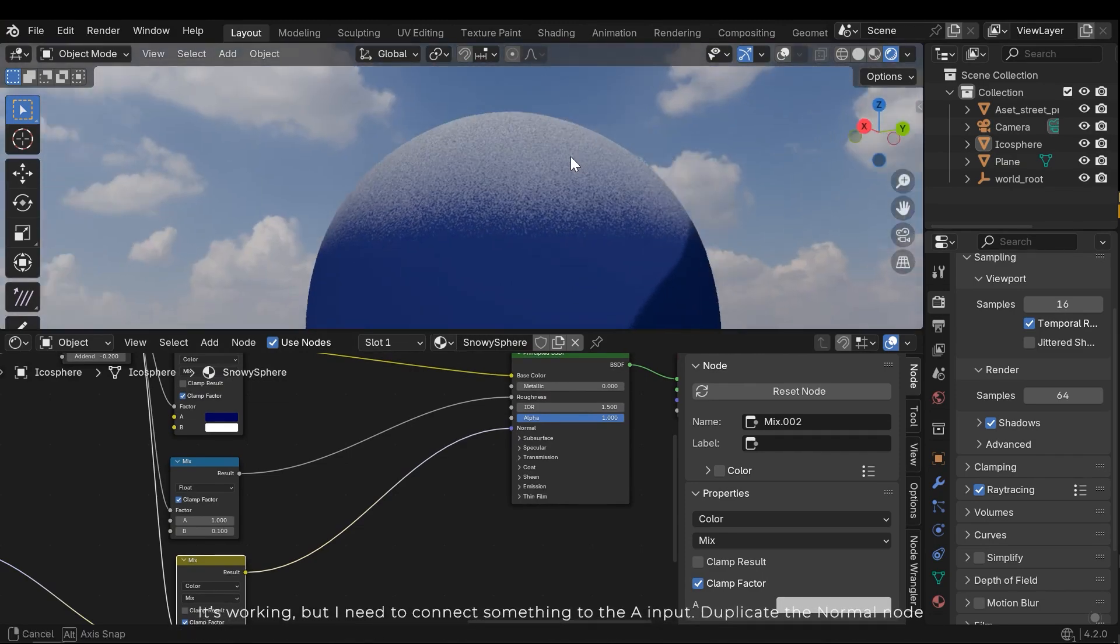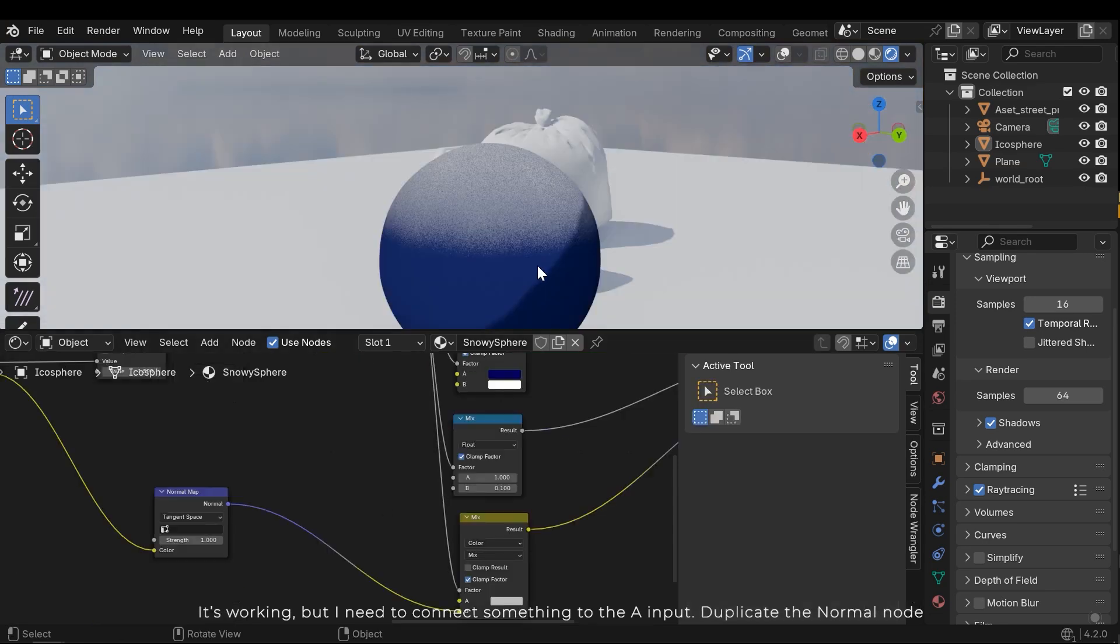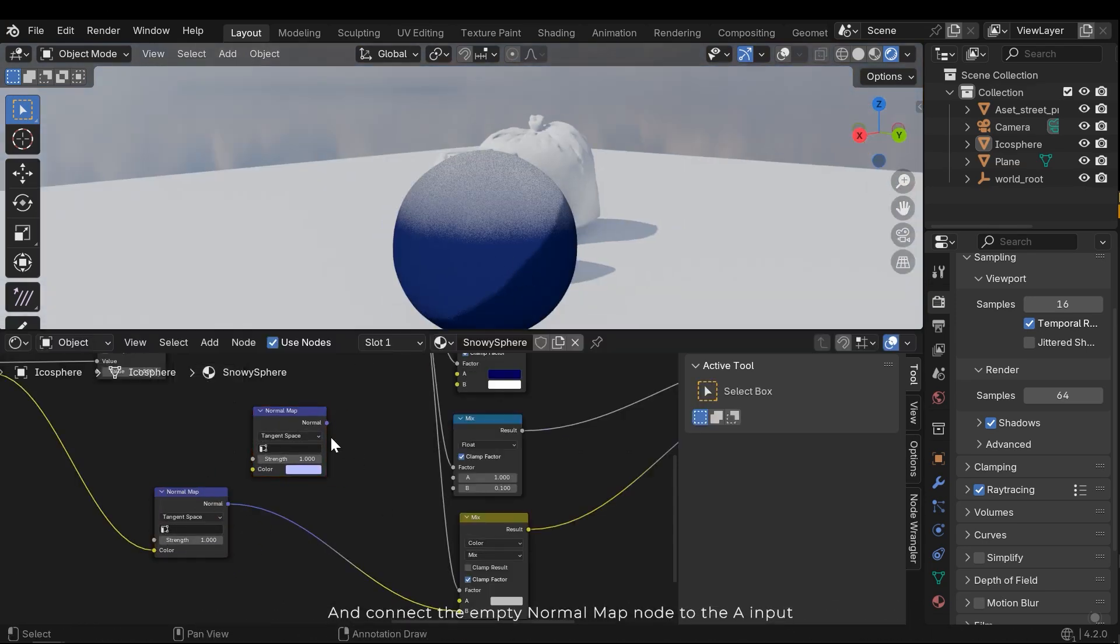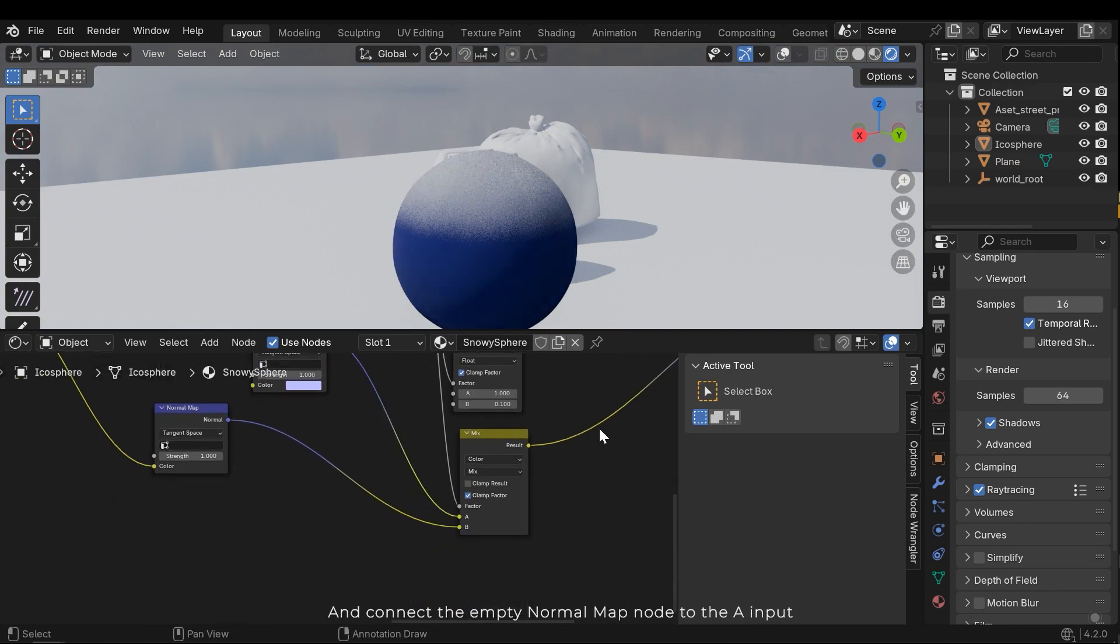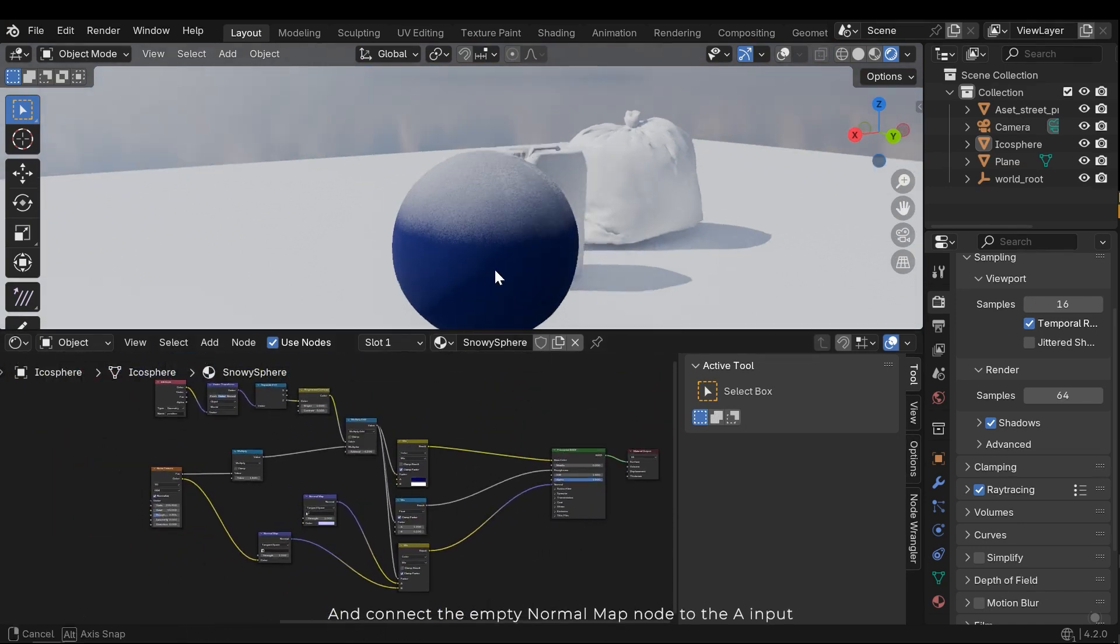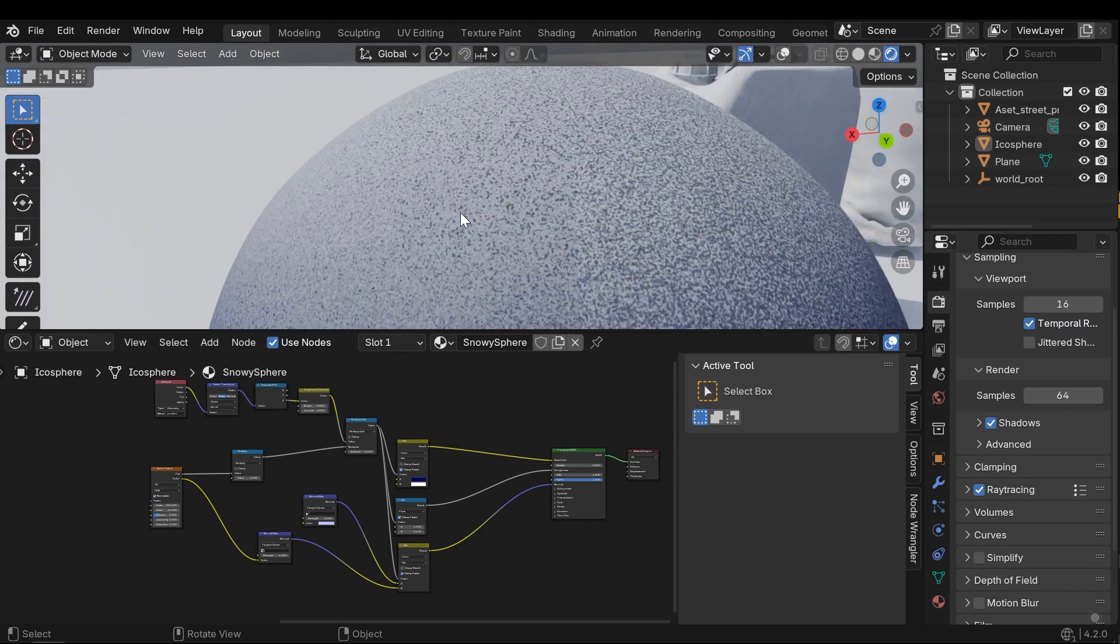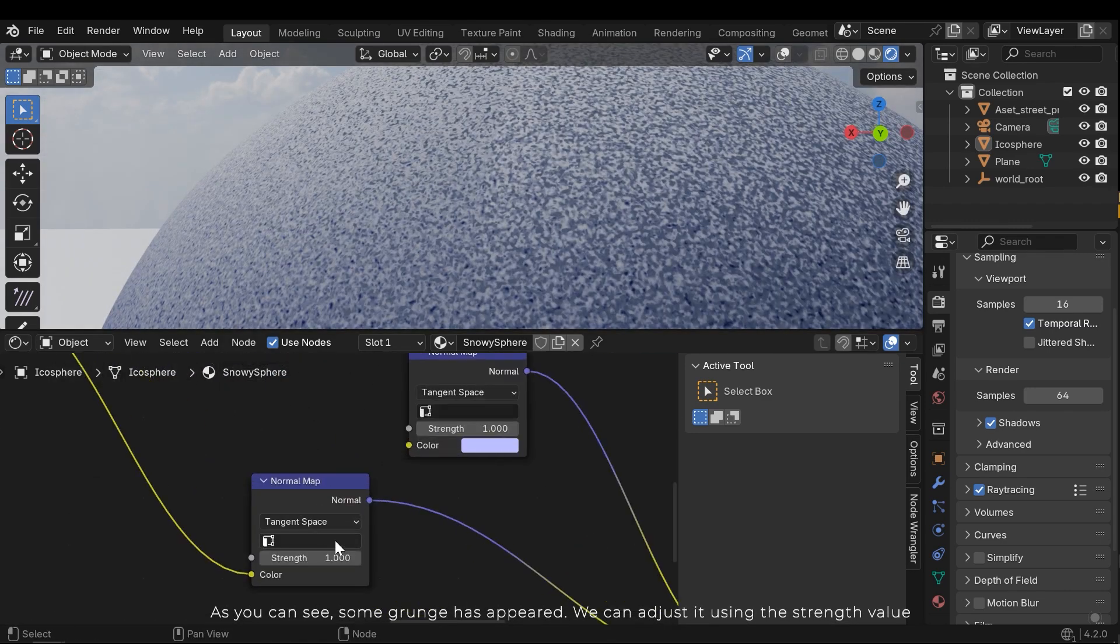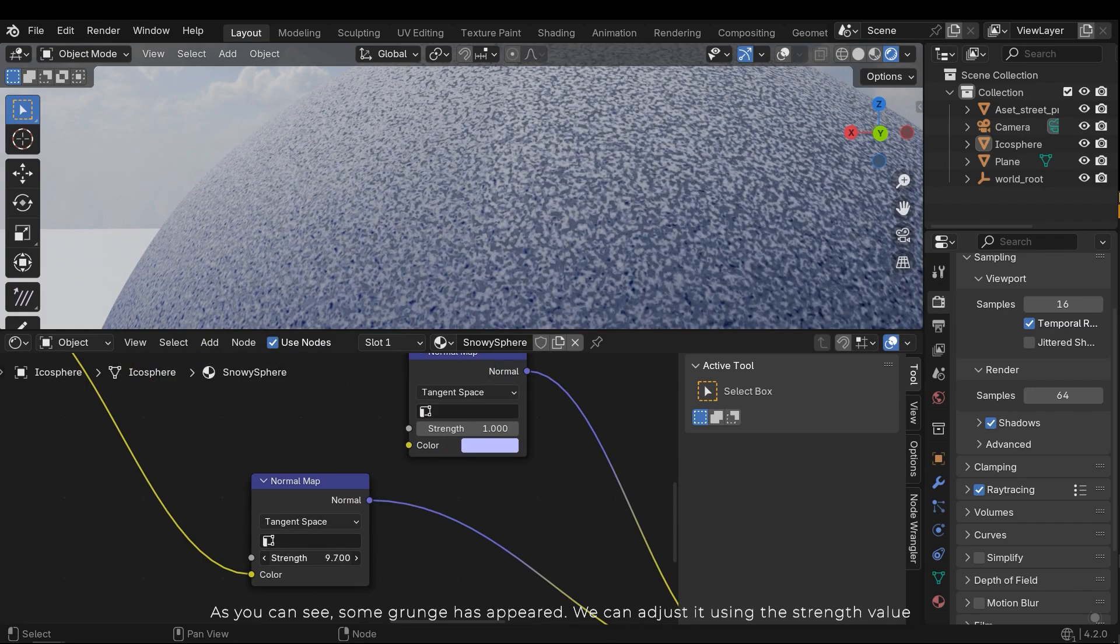It's working, but I need to connect something to the A input. Duplicate the normal node and connect the empty normal map node to the A input. As you can see, some grunge has appeared. We can adjust it using the strength value.